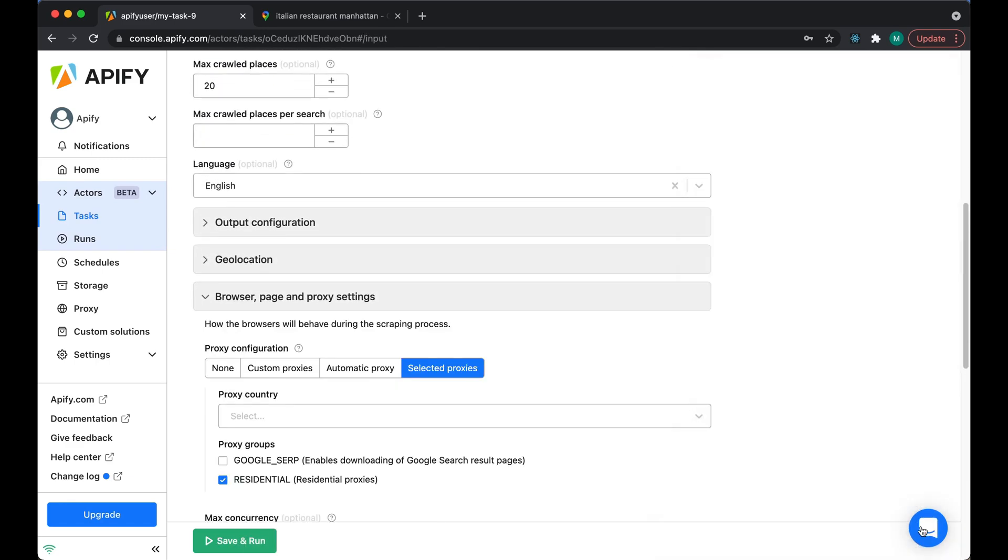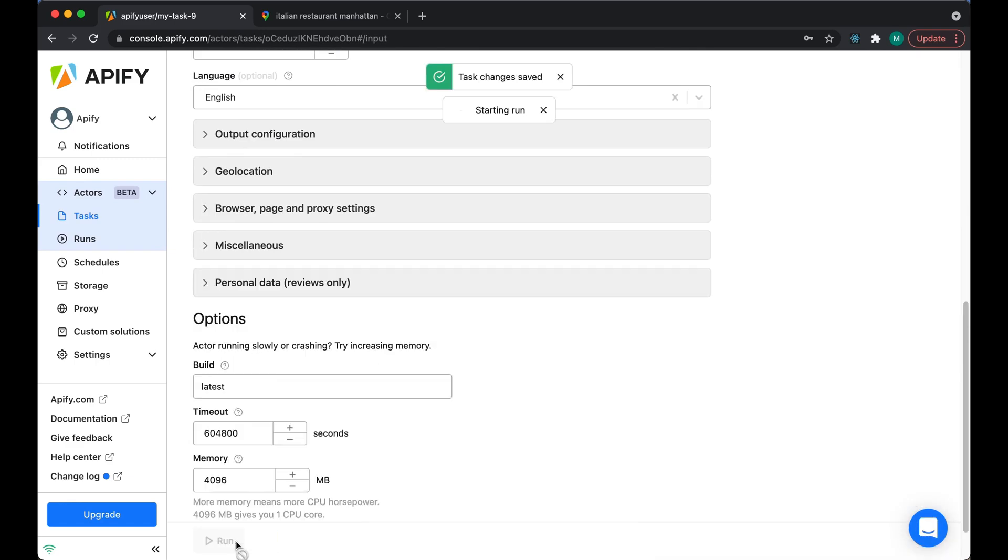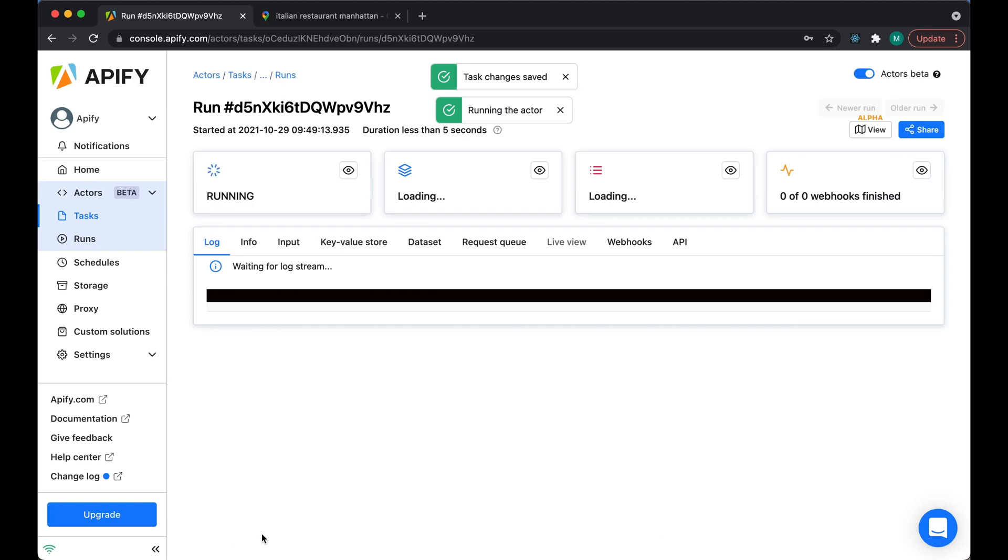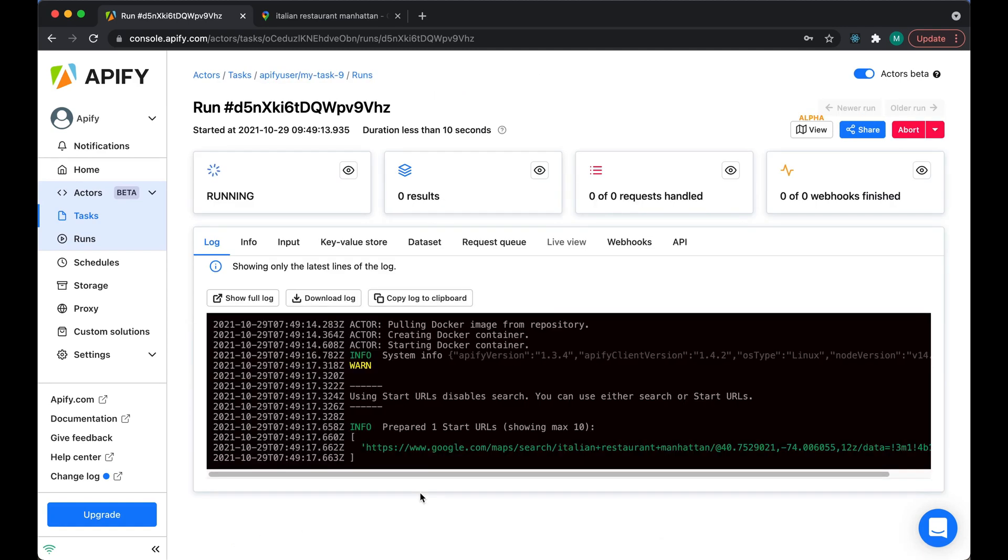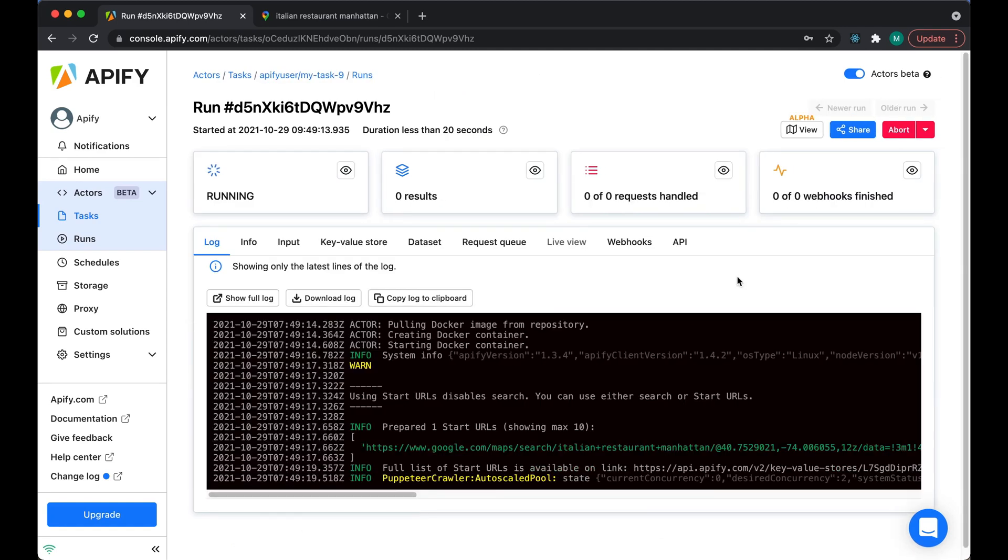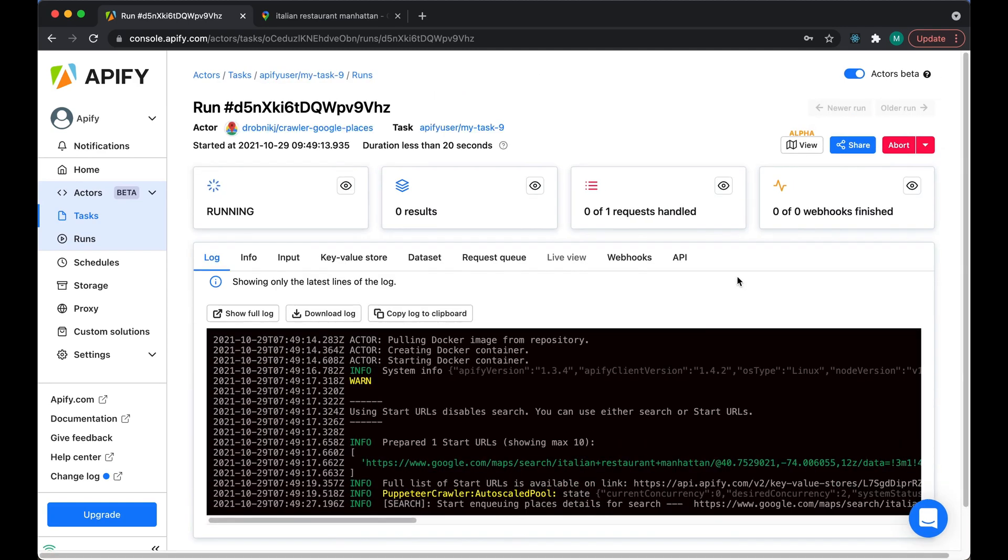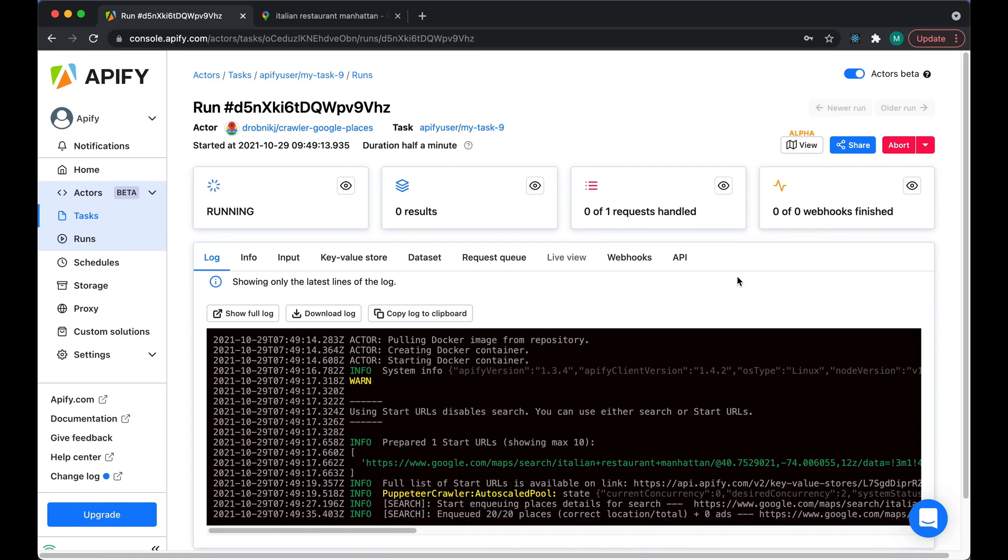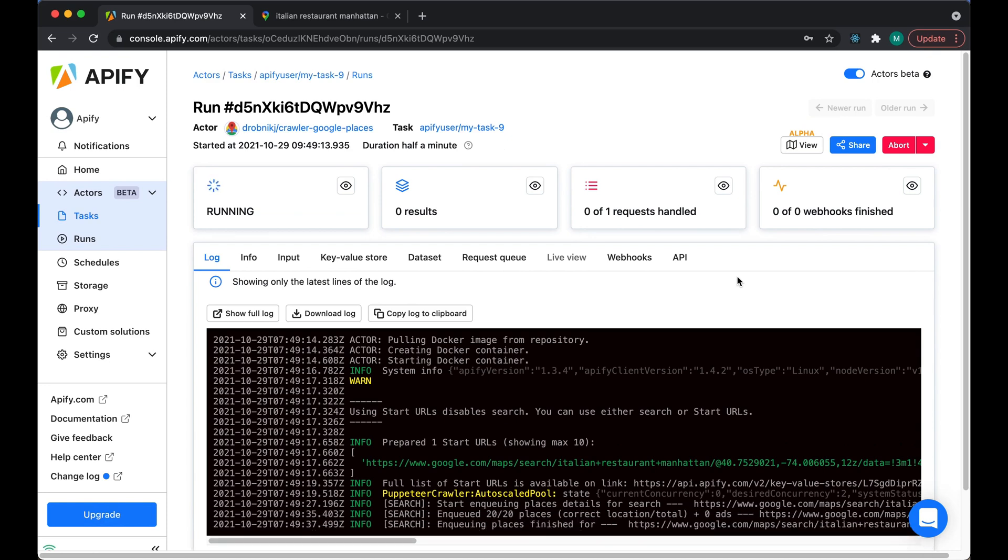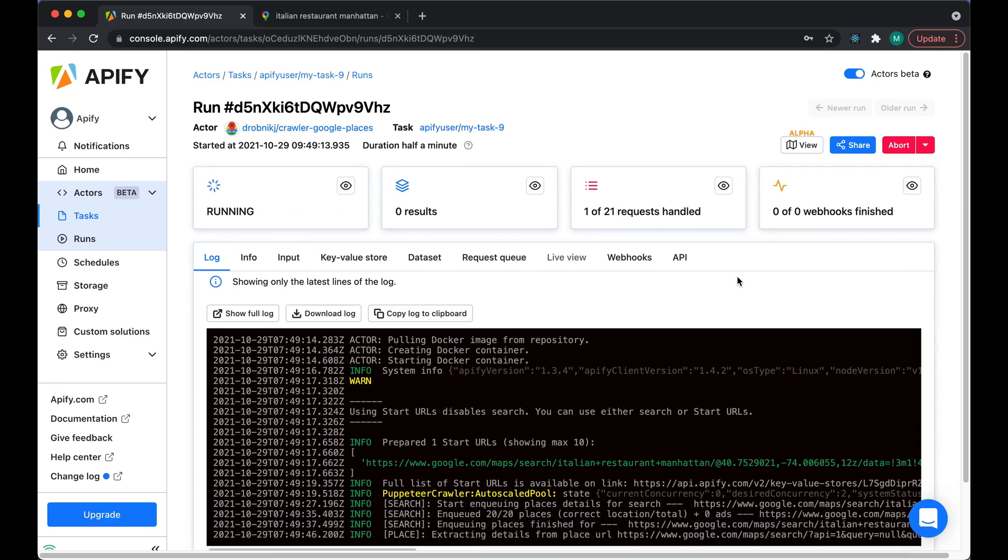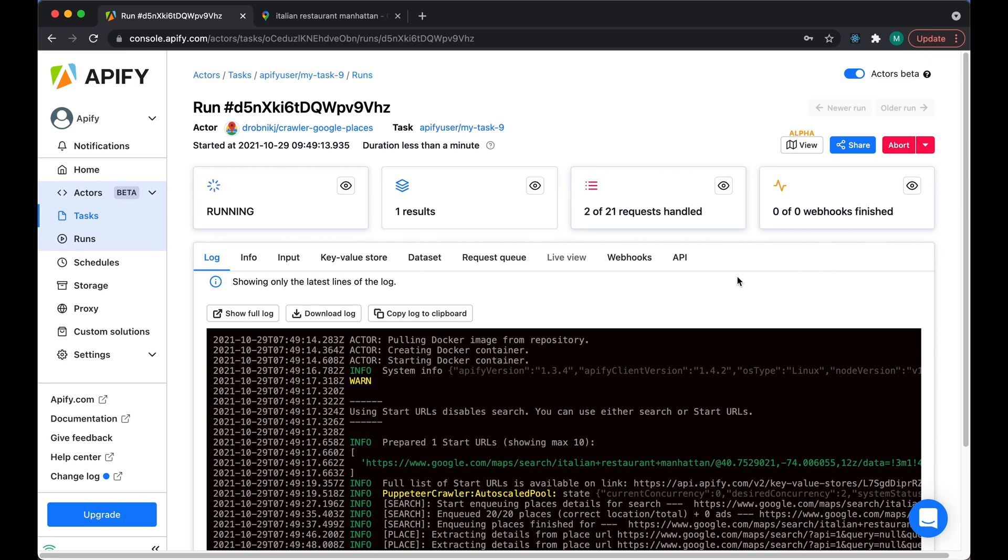Now let's just sit back and wait for our results to come in. We can go and make a cup of tea in the meantime or create some more tasks to scrape other kinds of restaurants. Maybe you're thinking of expanding into a different city, so you can go and check out what the situation is there.